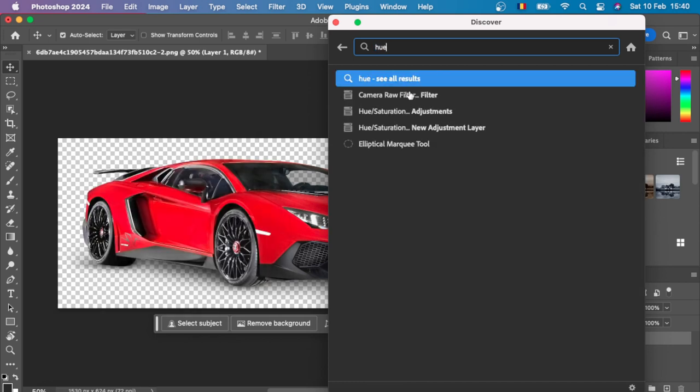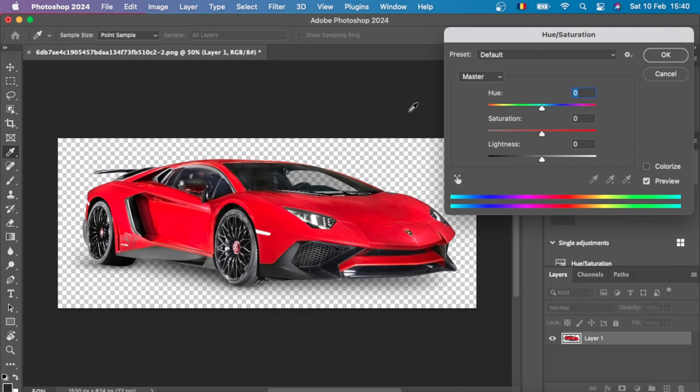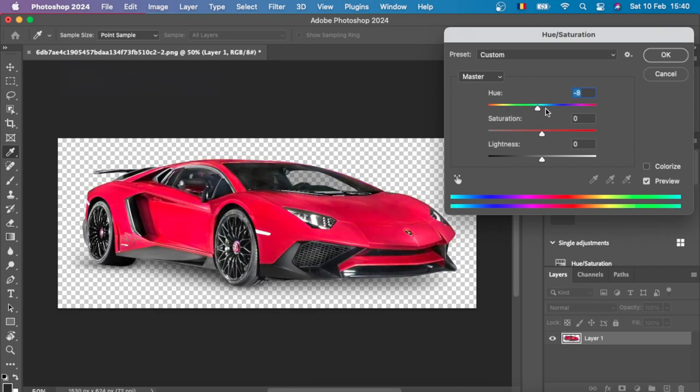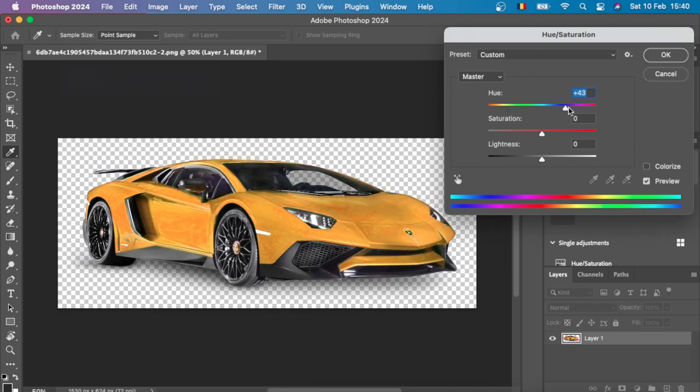For example, I want to hue this car. Just select it and there you have it. I hope this video helped.